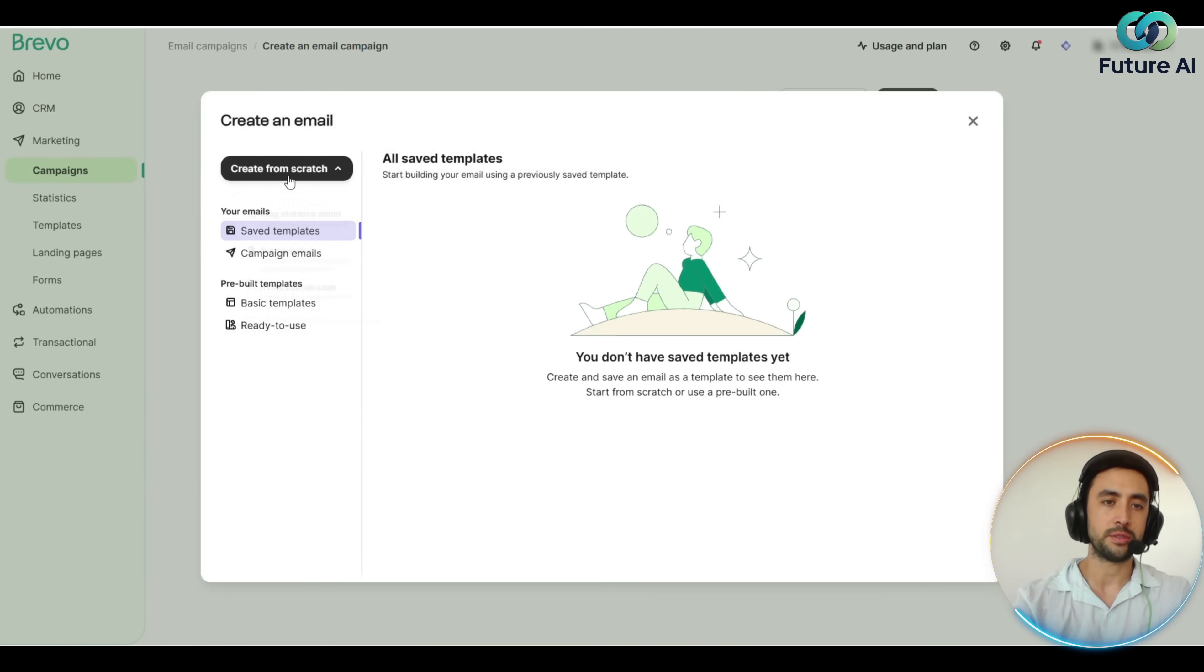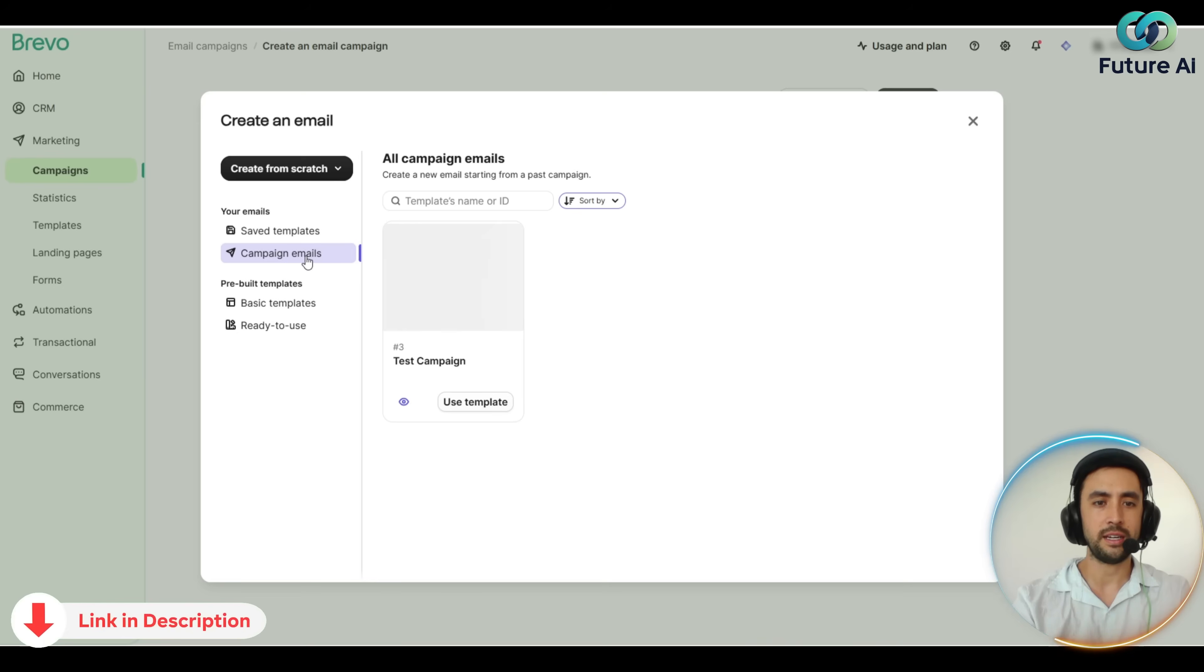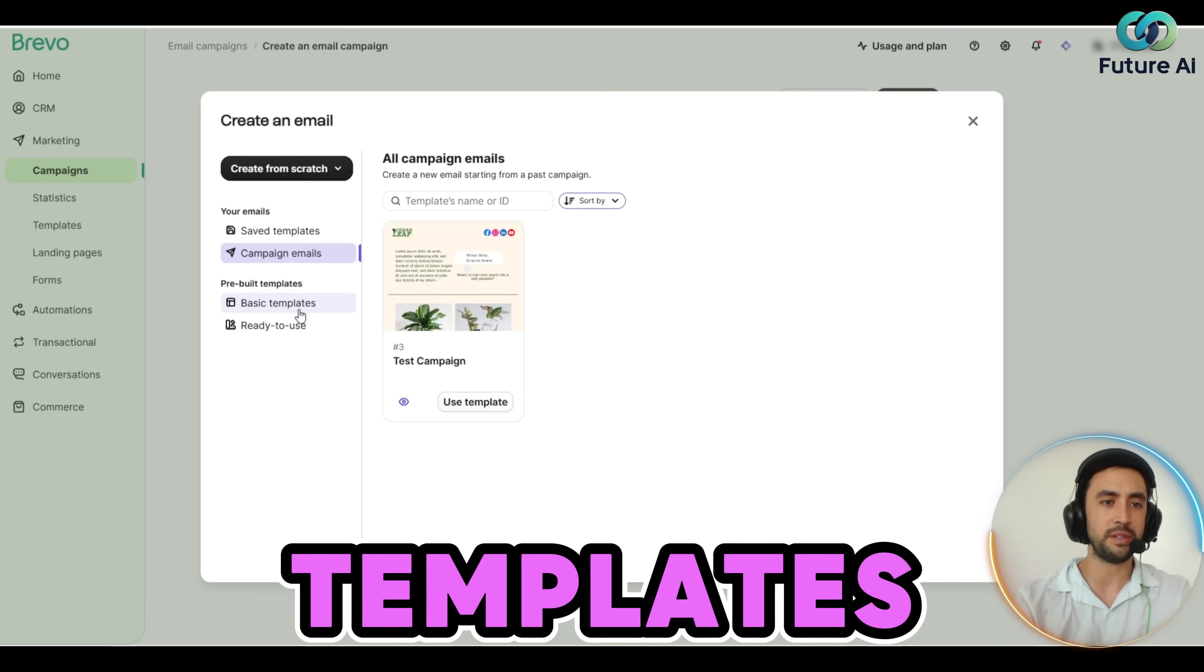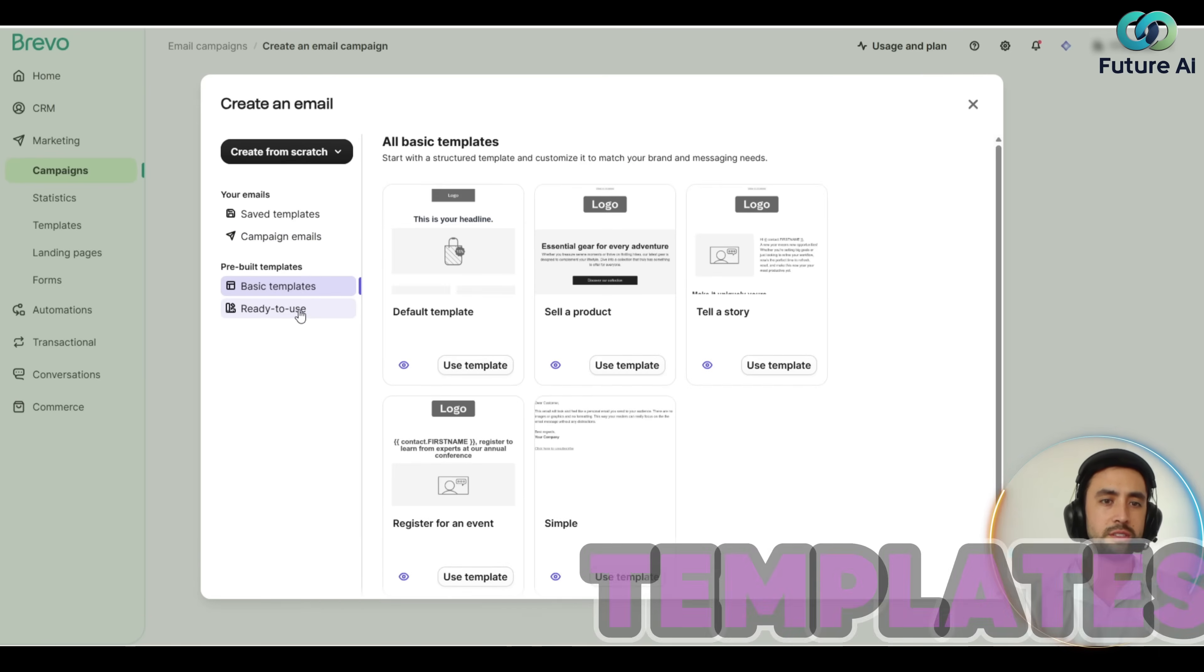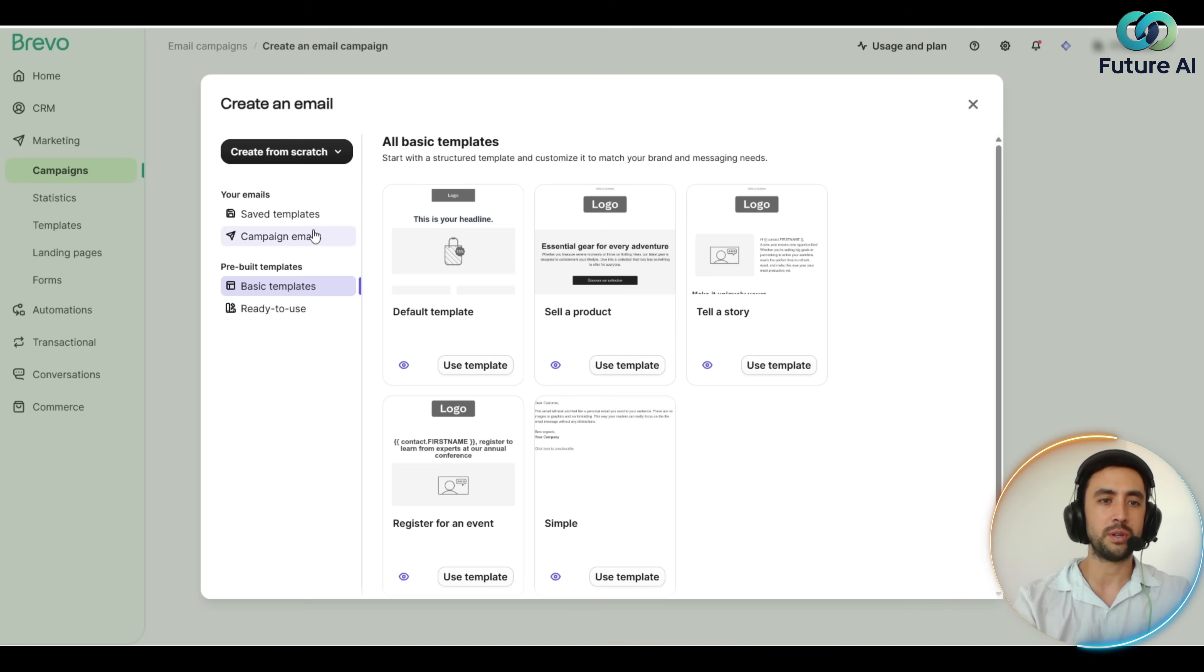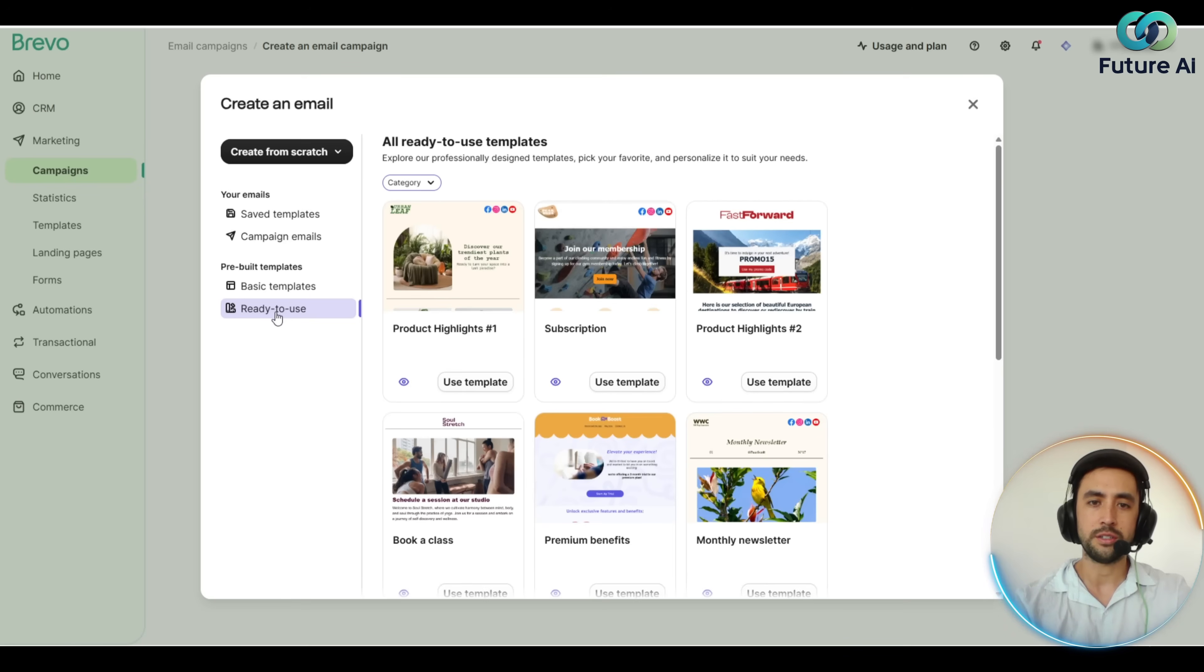You want to create that from scratch. Drag and drop, you've got campaign emails here as well, so you can try out different templates which is cool. Also got pre-built basic templates which are pretty nice as well. I might actually have a look at some cool ready-to-use ones, maybe something like this. You can try this one.